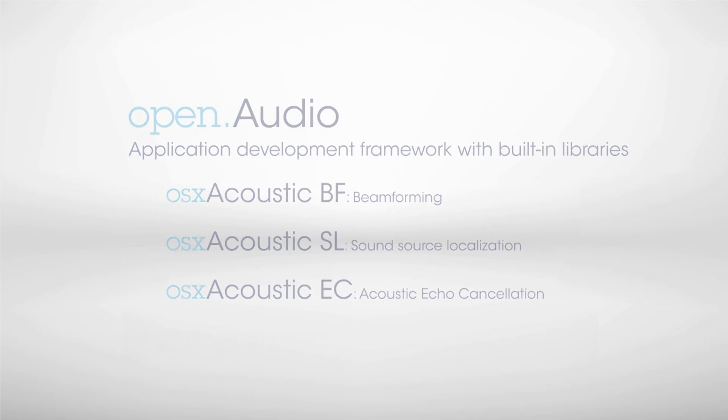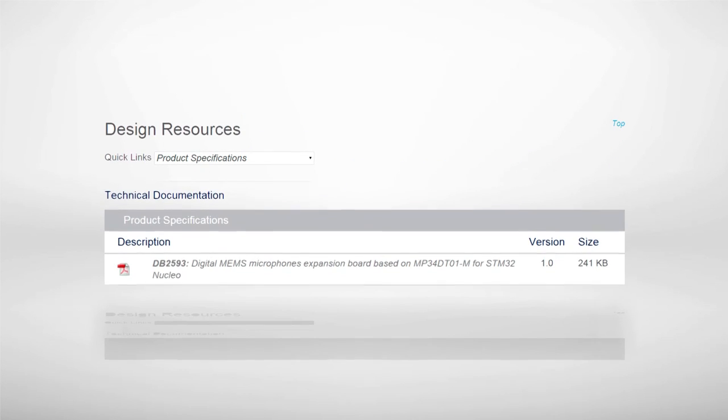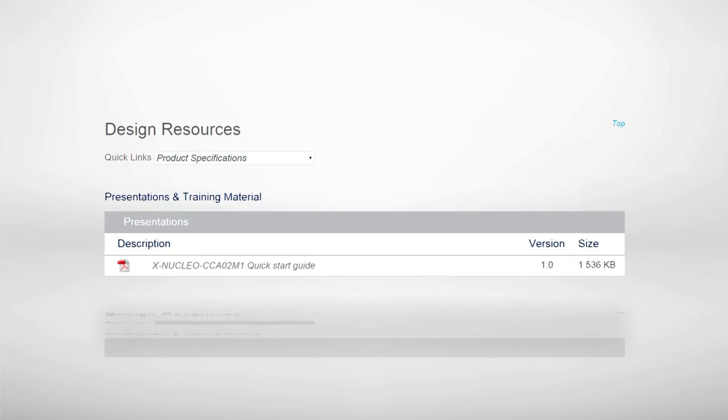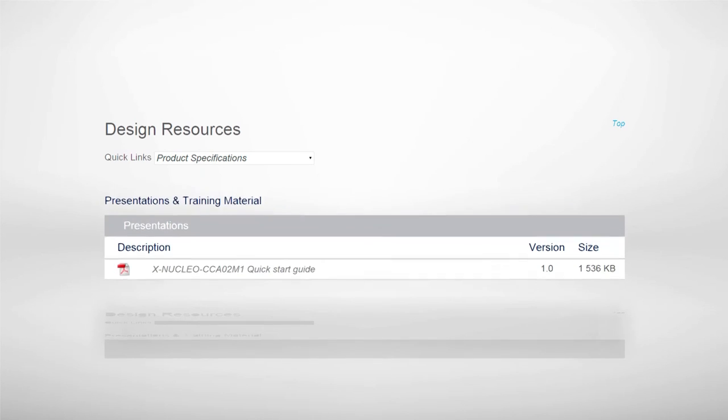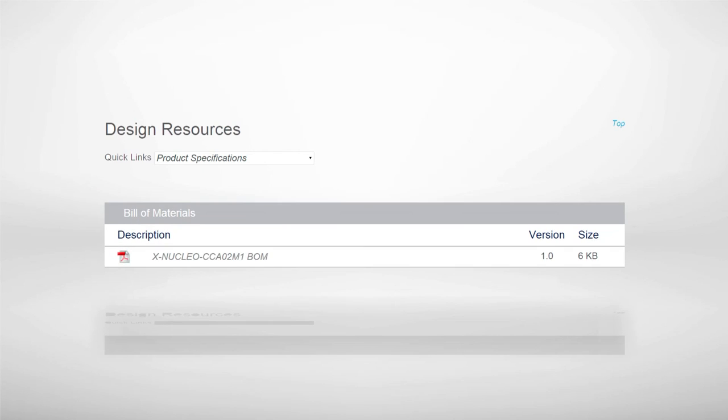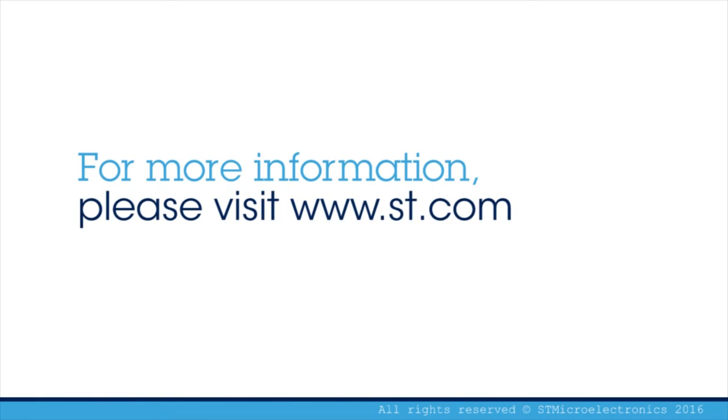A comprehensive set of documentation for the STM32 Nucleo Expansion Board, including a user manual, application notes, quick start guide, and data sheet is also available. Thank you for your attention.